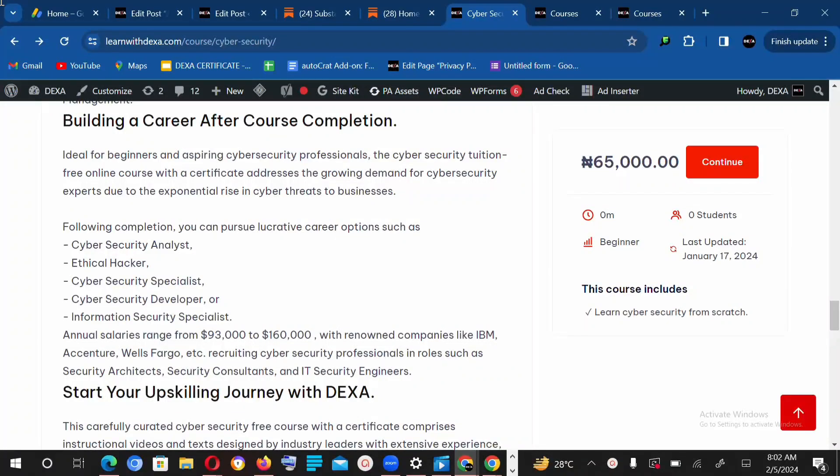Hi, welcome to the Cybersecurity Bootcamp by DEXA. This bootcamp is suitable for people who are new to cybersecurity and wish to pursue a career in cybersecurity.